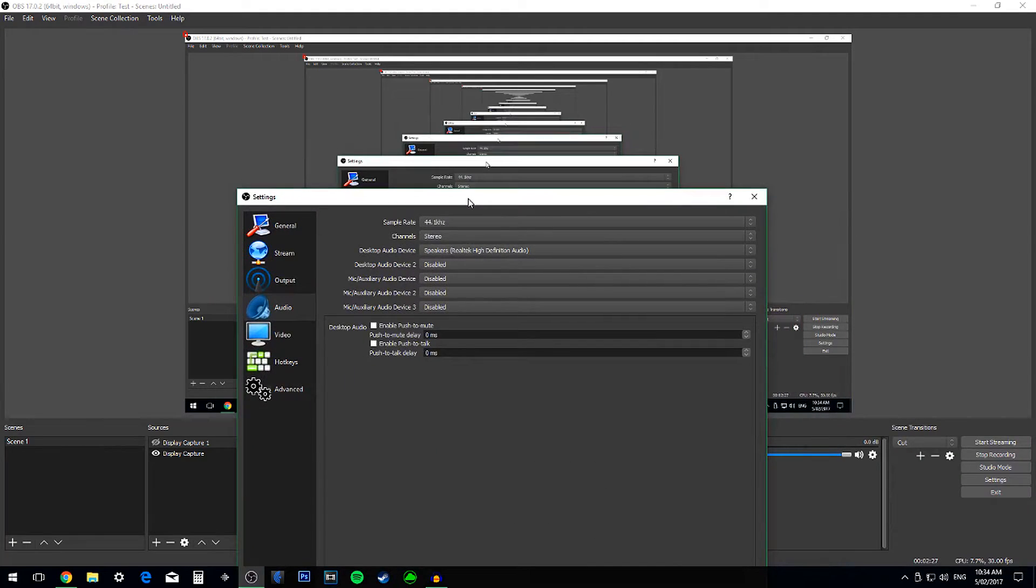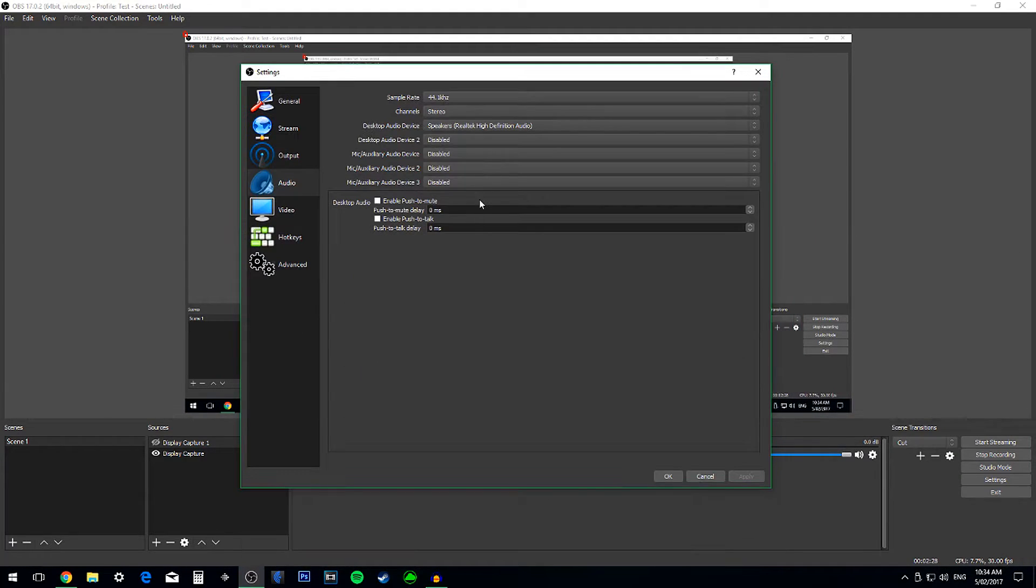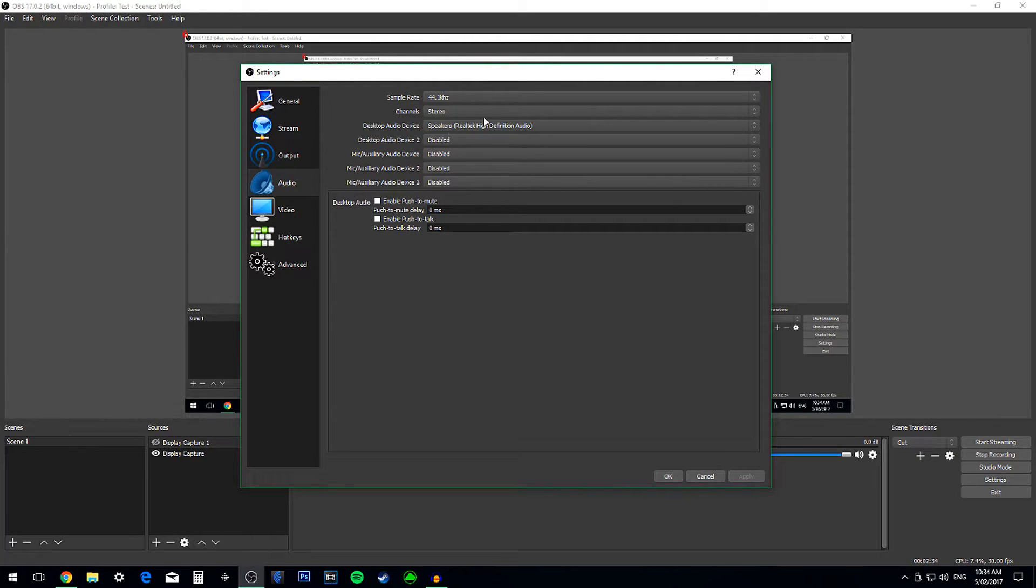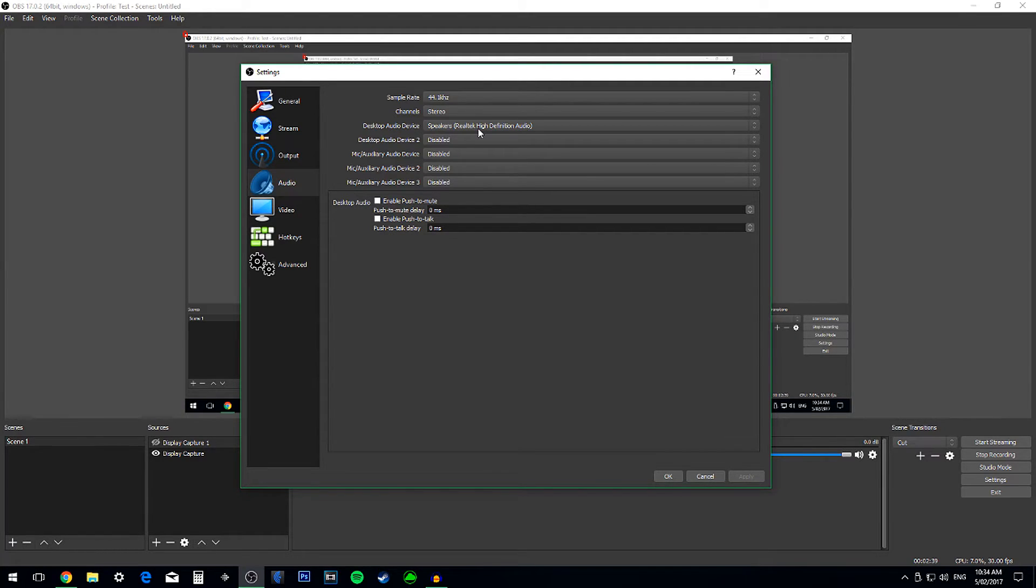Then, to record the Gameplay Audio, go on Desktop Audio Device and change that to your Speakers or Headphones. If you wear your headphones all the time, do that.